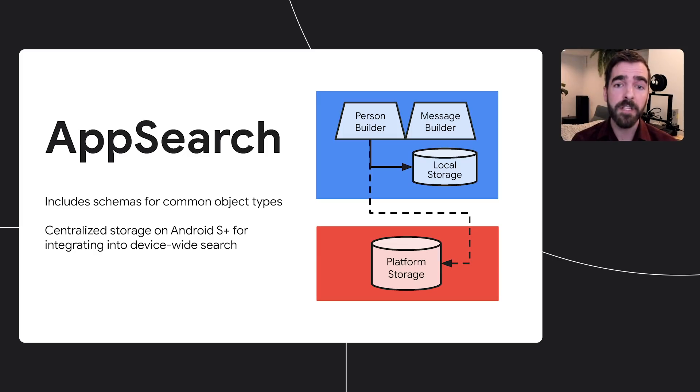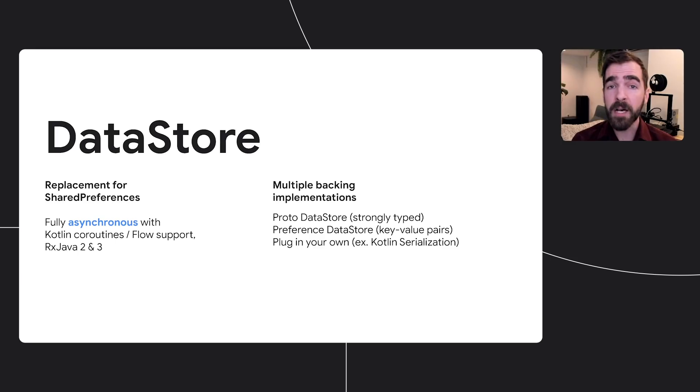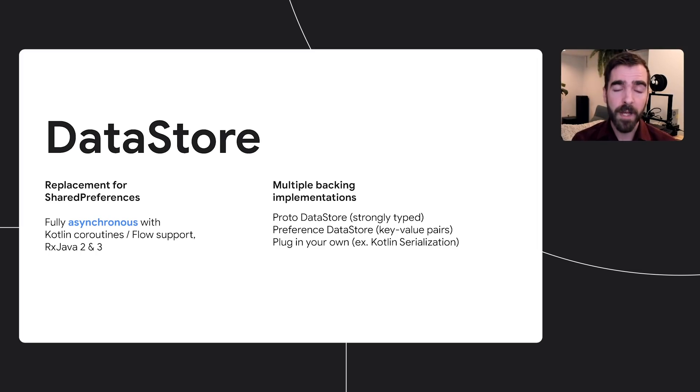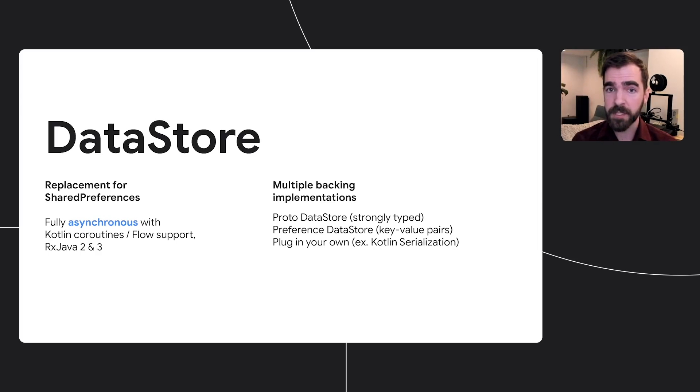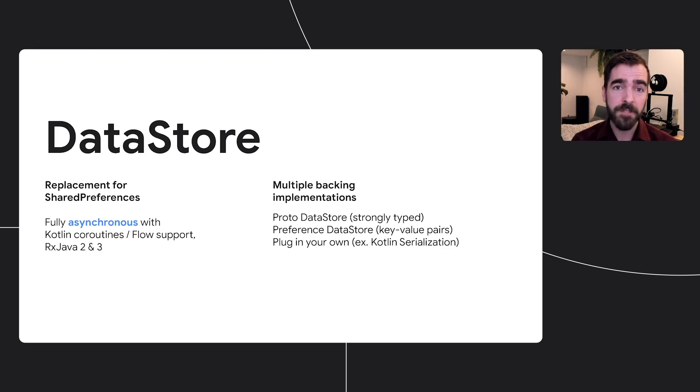For developers that just want to store basic data, the Datastore library provides a robust approach that addresses the shortcomings of shared preferences, while maintaining a simple, highly usable API service. As a modern replacement for shared preferences, Datastore brings support for best practices, like Kotlin coroutines with Flow and RxJava. Datastore also provides multiple ways to define a data model, as a loosely typed key value store that's similar to the old shared preferences model, a Proto Datastore, which stores strongly typed objects using protocol buffers, or whatever fits the use case.